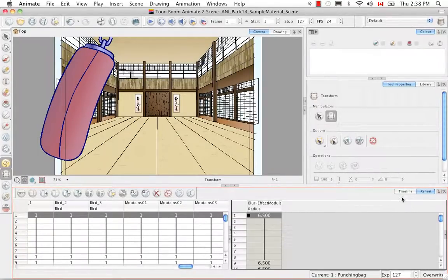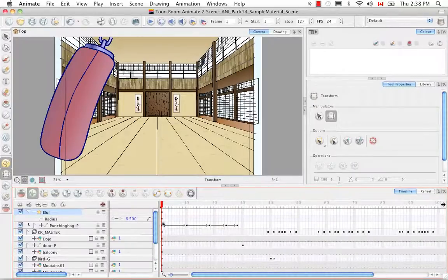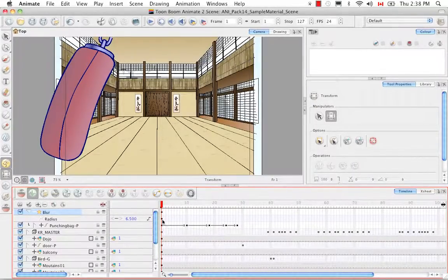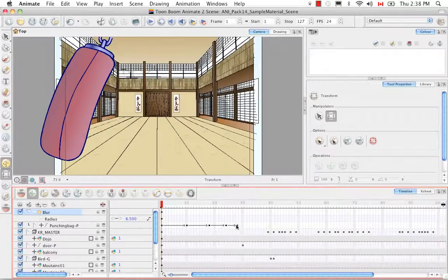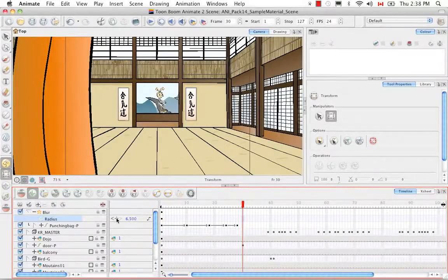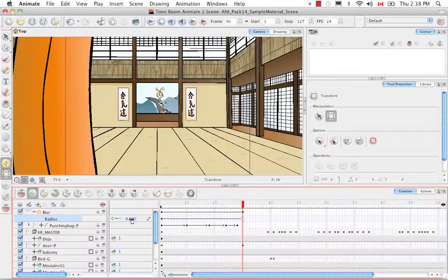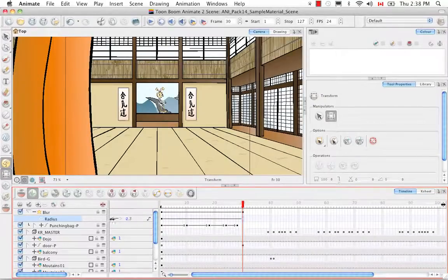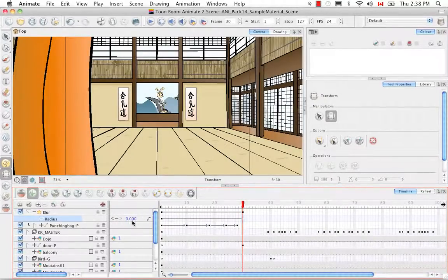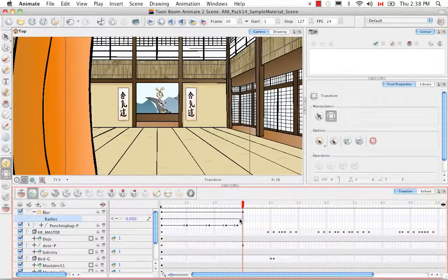And now that we have that function column we can say that the first keyframe we would like this punching bag to be blurry but say by frame 30 we would like for our radius to be zero. So we want it to go from blurry to clear.